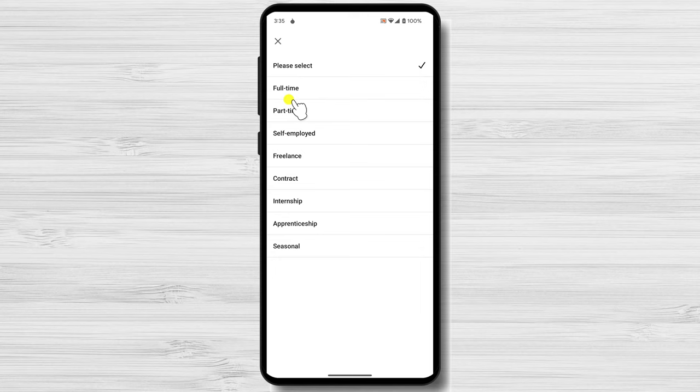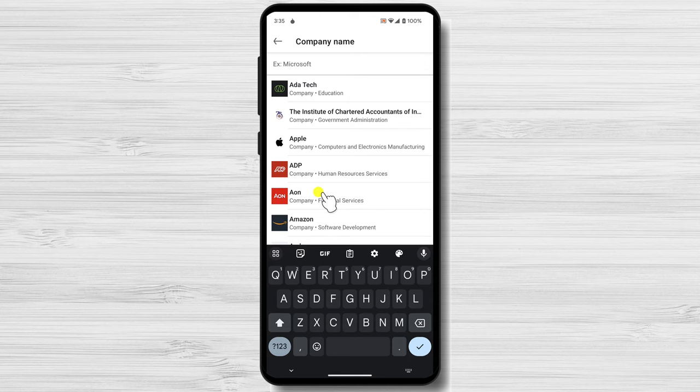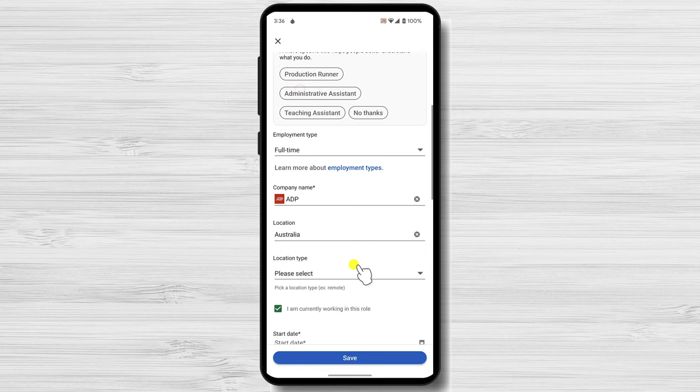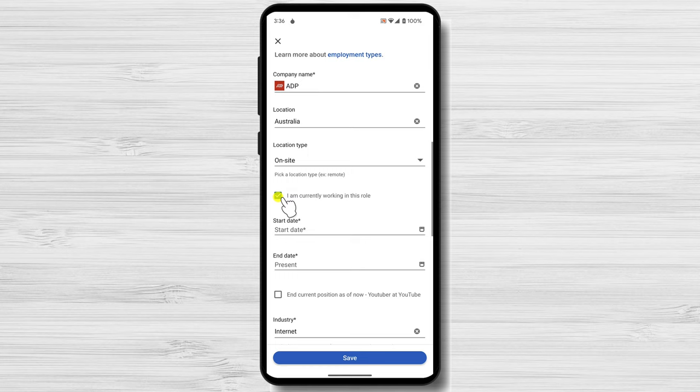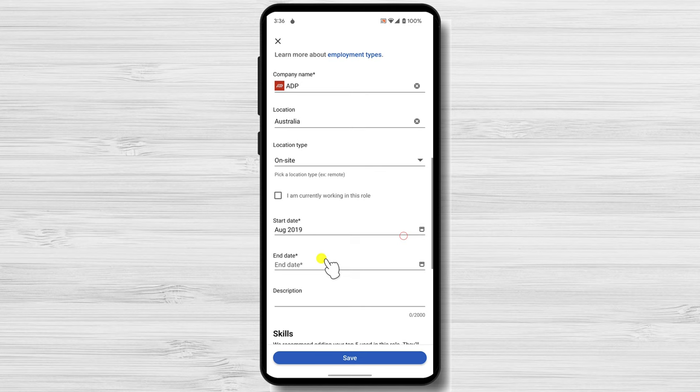Here are a few tips for adding experience to your LinkedIn profile. When formatting your experience, it's important to be clear and concise. Use keywords that potential employers are likely to search for, and quantify your accomplishments whenever possible. For example, instead of saying 'I was responsible for managing a team of 10 people,' say 'I managed a team of 10 people, increasing productivity by 15%.'